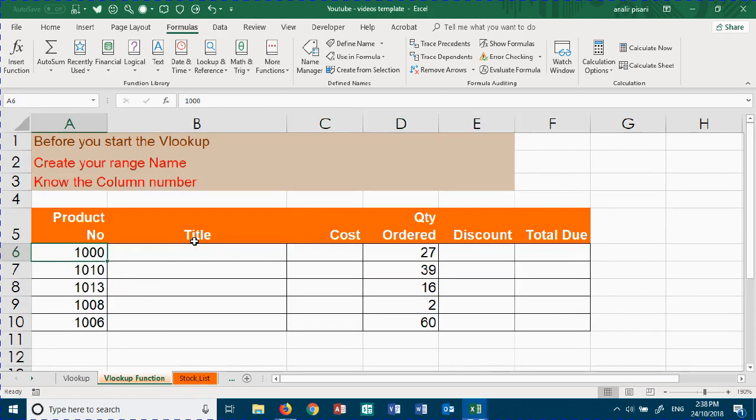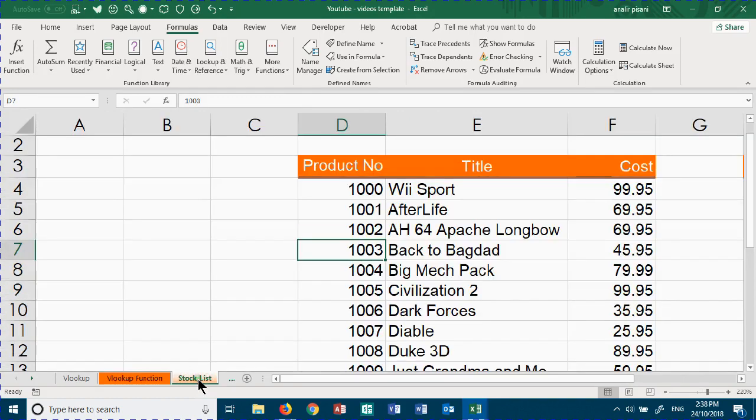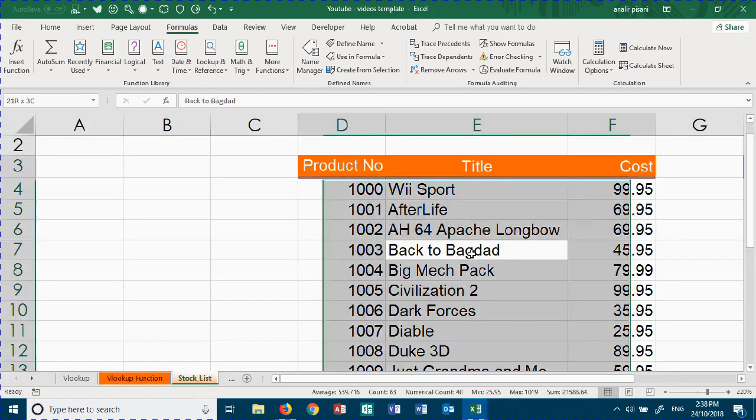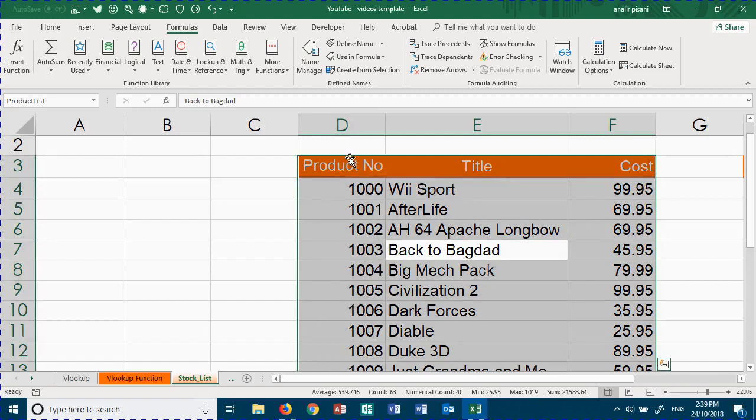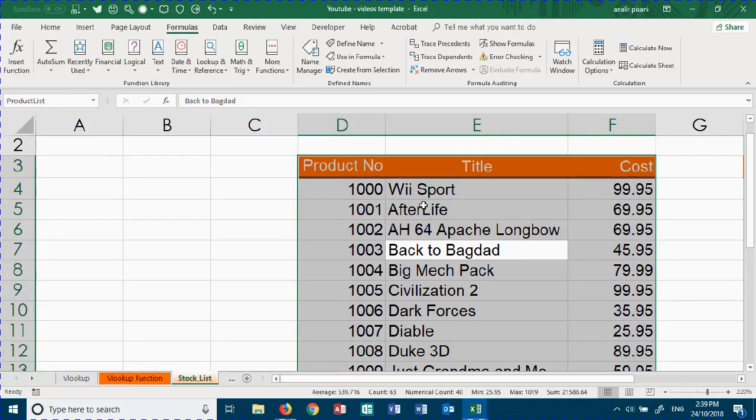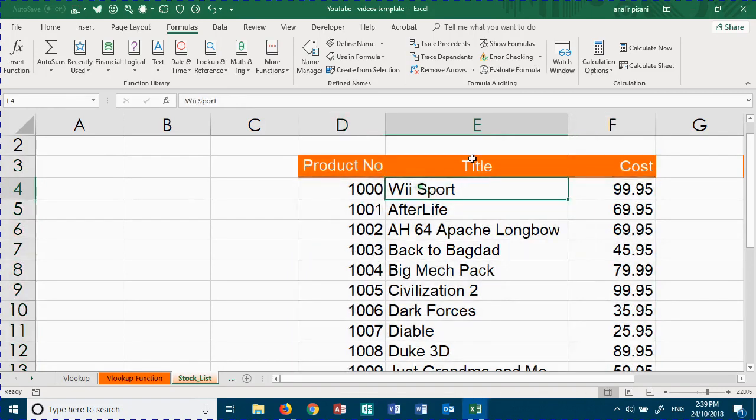Since this is the list, column number one is the product number, column number two is the title, and the cost is column number three. Since we want the title, it's column number two.